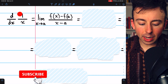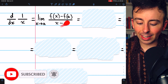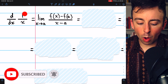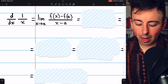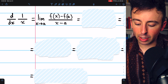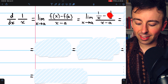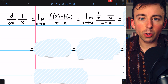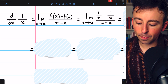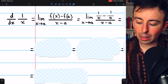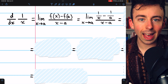Let's evaluate the derivative of 1 over x using the limit definition. So 1 over x is our f of x, and by plugging that into the limit definition of the derivative, we get this limit we are trying to evaluate: the limit of 1 over x minus 1 over a, all divided by x minus a, as x approaches a.